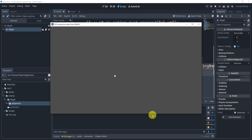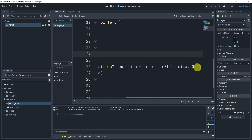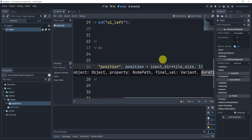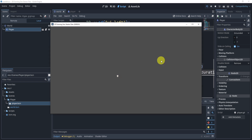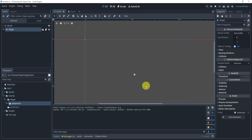You'll notice you can't change directions mid-movement — that's by design, because of the moving flag. You can also adjust the tween duration to make movement faster or slower; 0.35 feels nicest. Don't worry if it looks too zoomed out — we'll handle that in a future video. That's it for this episode on player movement! If you enjoyed it, hit subscribe, like, share, and comment, and I'll see you in the next episode.